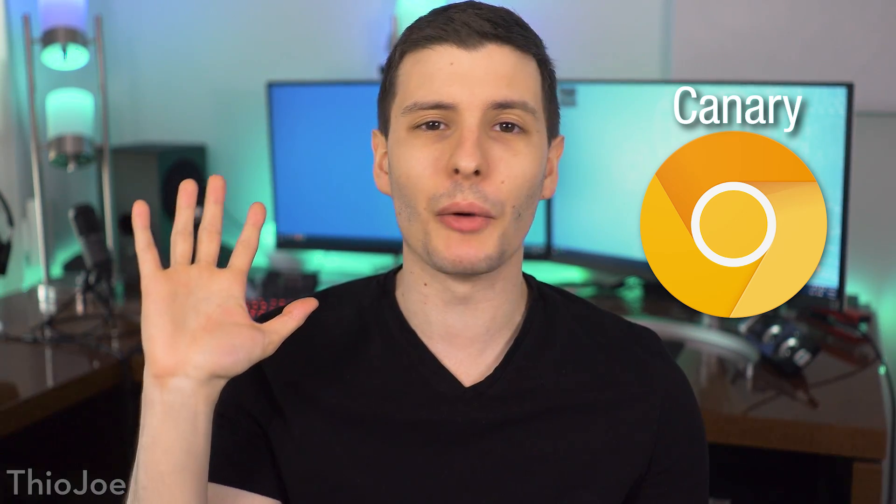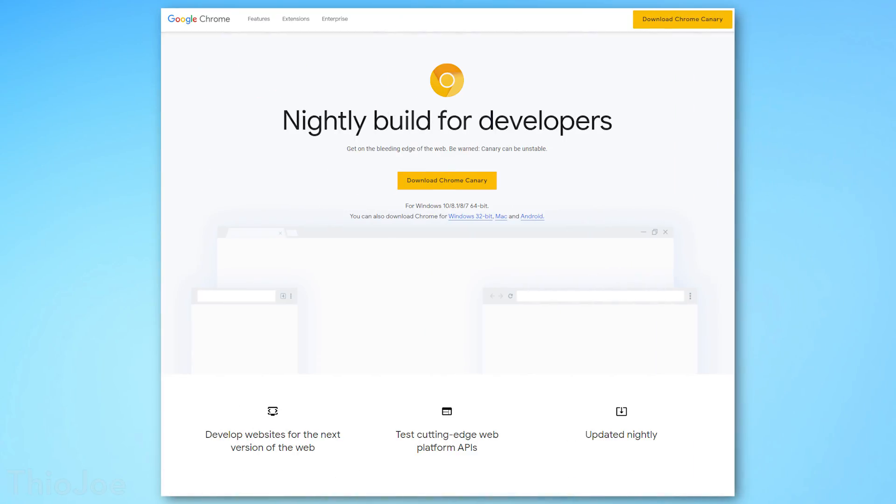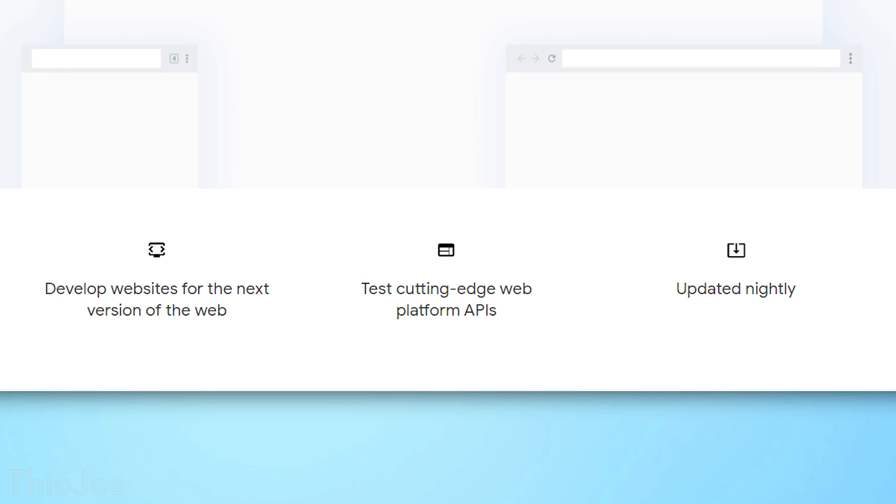Finally, we have the canary version, which is completely bleeding edge — features straight off the coder's desk. It's updated nightly, so theoretically every day. However, the canary version might have very little testing done if any for some features, so you have to expect it to be very unstable. There might even be huge bugs that prevent it from working altogether until yet another update gets pushed out, maybe the next day.